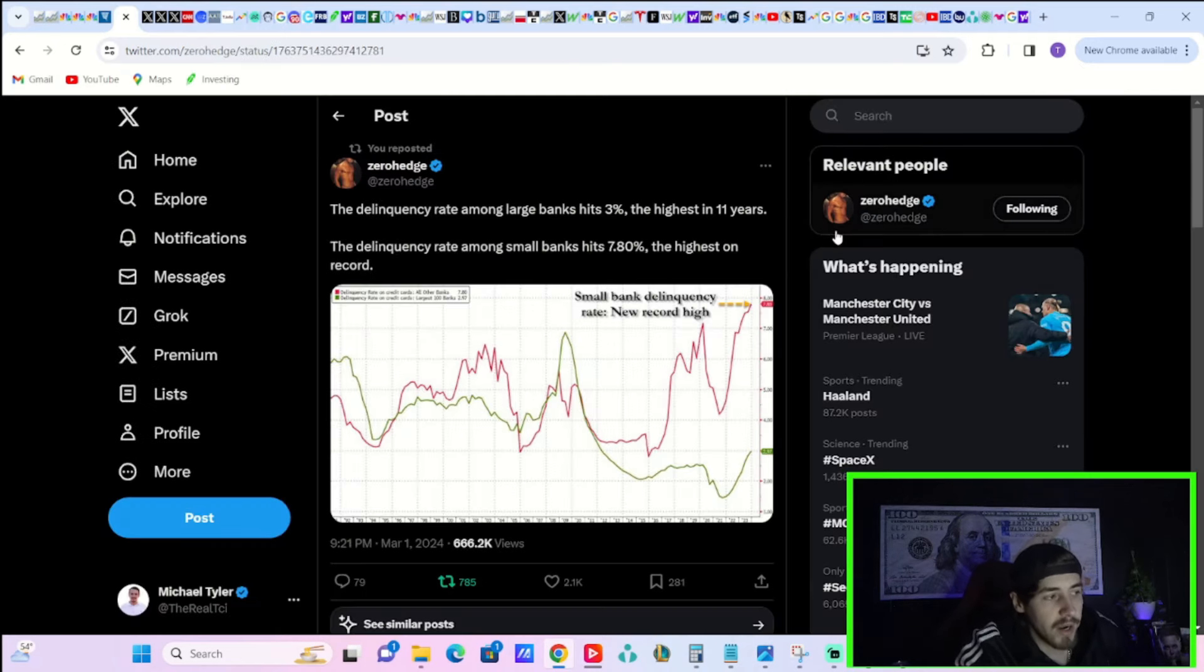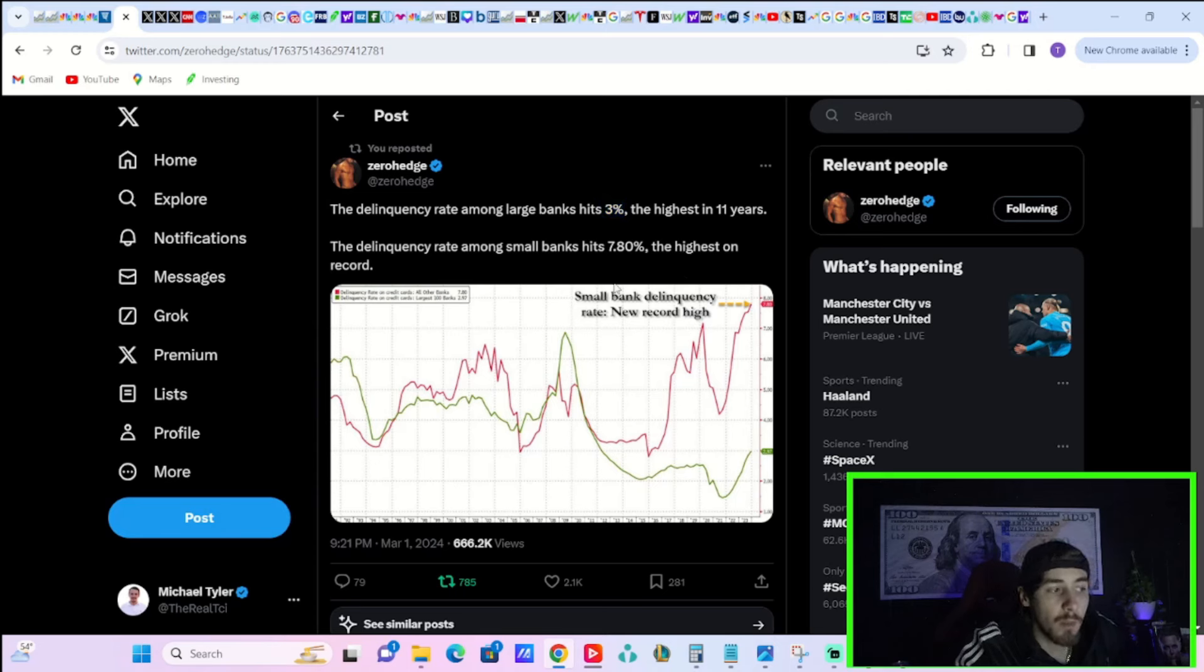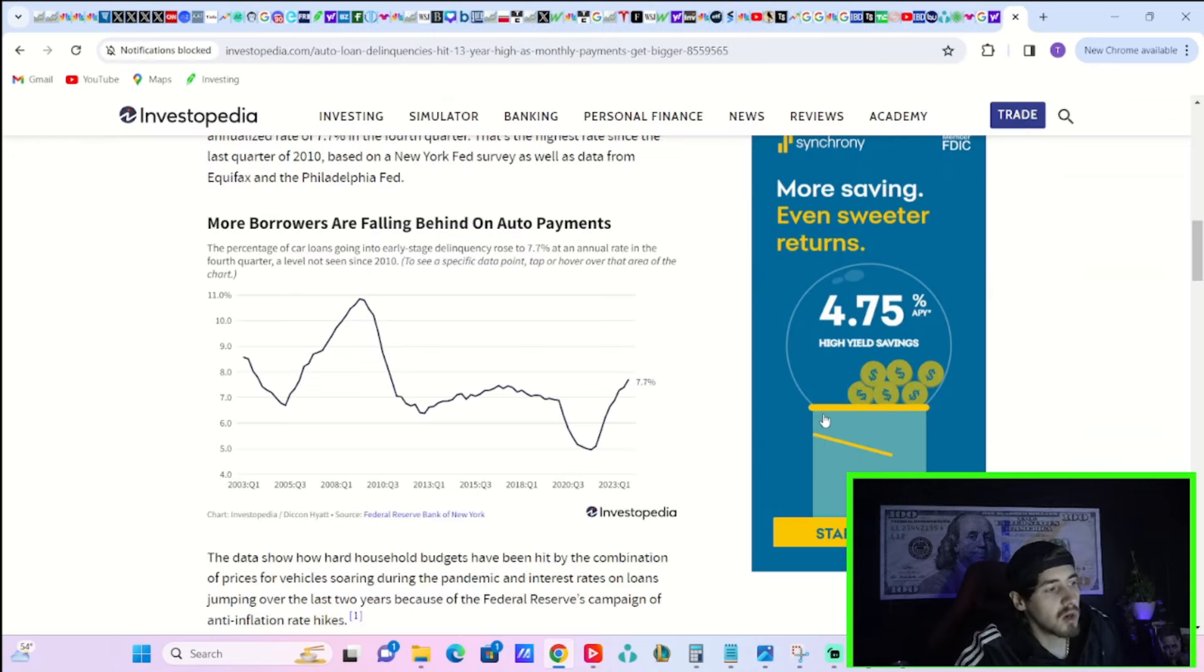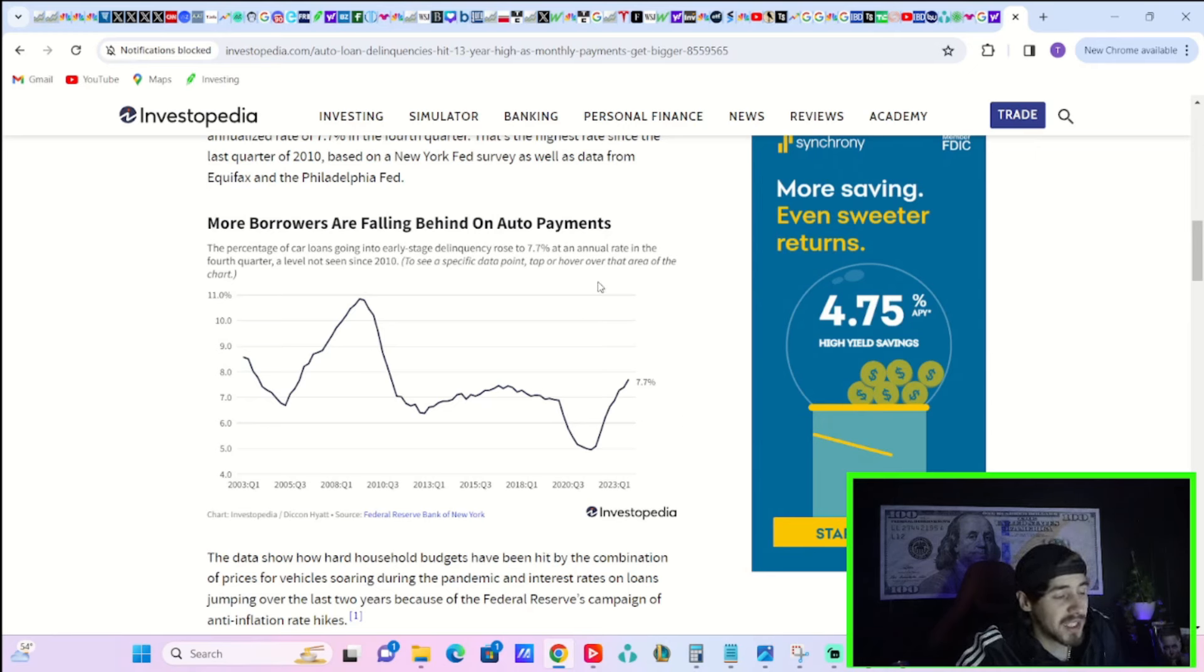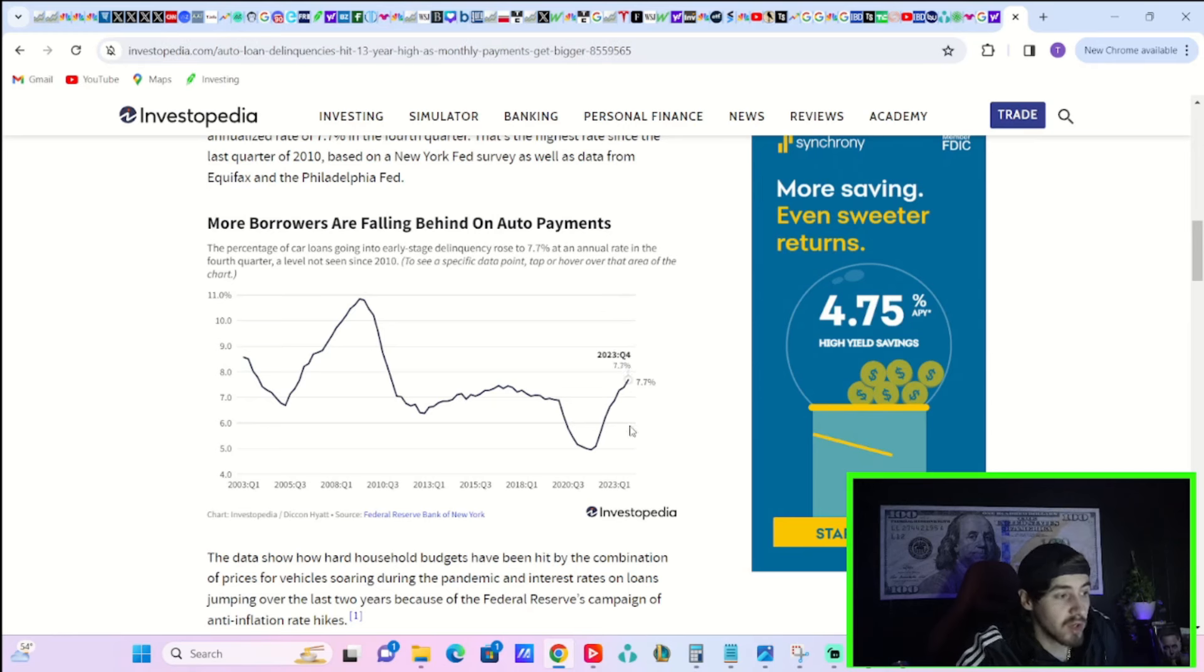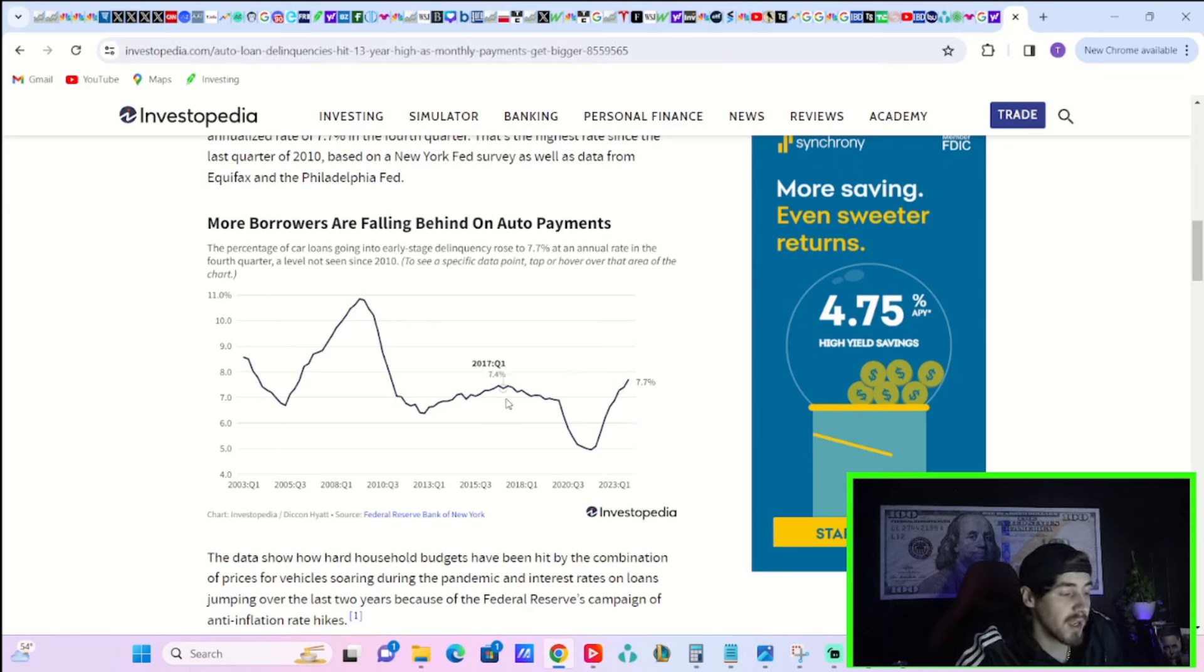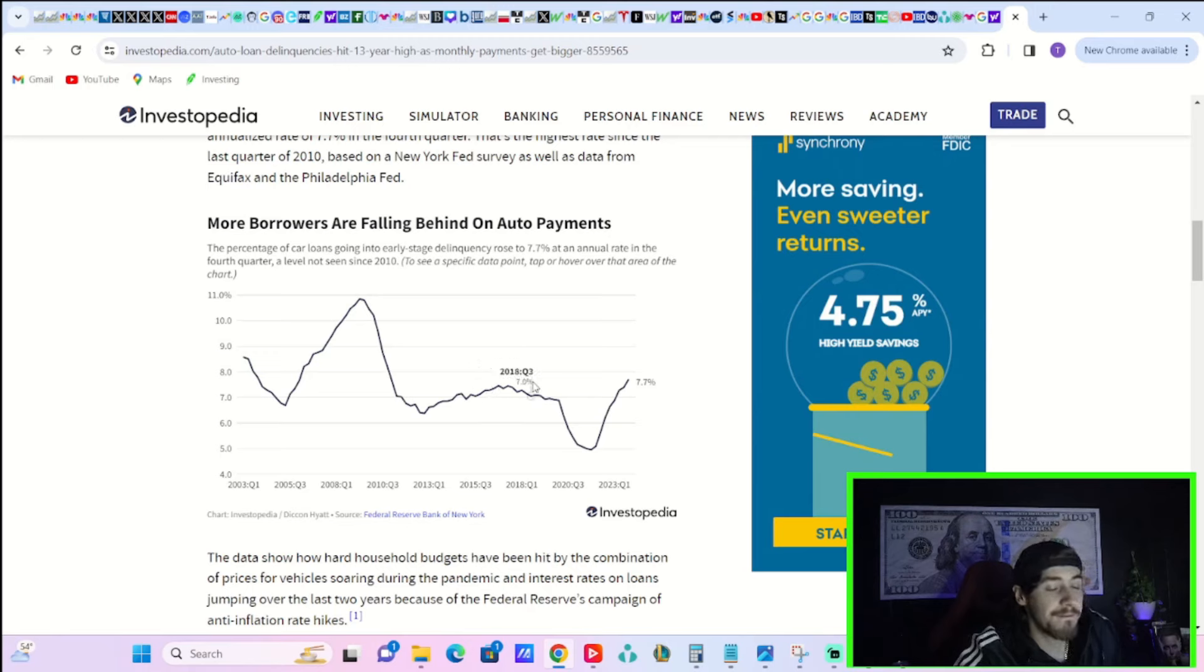And I would say probably not. It could translate to lower economic activity, lower spending, which spending accounts for 70% to 73% of GDP, and that could be a surprise to the downside for the markets at some point in 2024. You also have the delinquency rate with large banks that just hit 3%, the highest in 11 years, and the delinquency rate among small banks that just hit 7.8%, also the highest on record. Also worth noting that auto loan delinquencies are now at 7.7%, the highest that you have seen in the last 13 years.